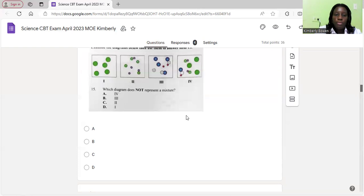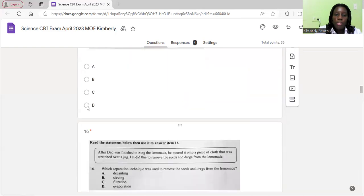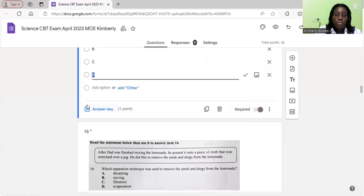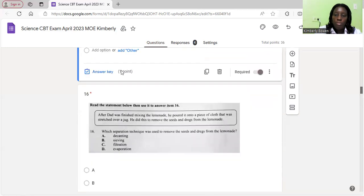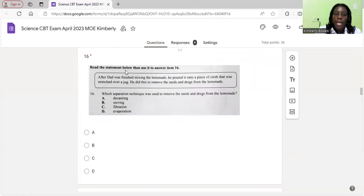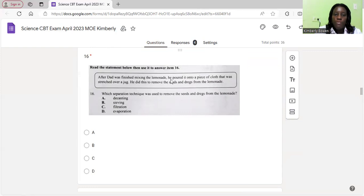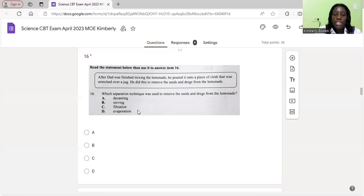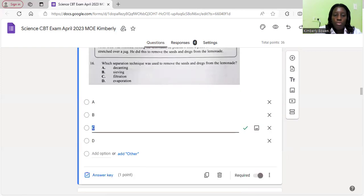We'll move on to number 16. Read the statement below then use it to answer item 16. After Dad was finished mixing the lemonade, he poured it into a piece of cloth that was fetched over a jug. He did this to remove the seeds and dregs from the lemonade. Which separation technique was used to remove the seeds and dregs from the lemonade? What Dad is doing here is trying to filter out the things that he doesn't want in the lemonade, so the correct method is filtration. C is the correct answer.